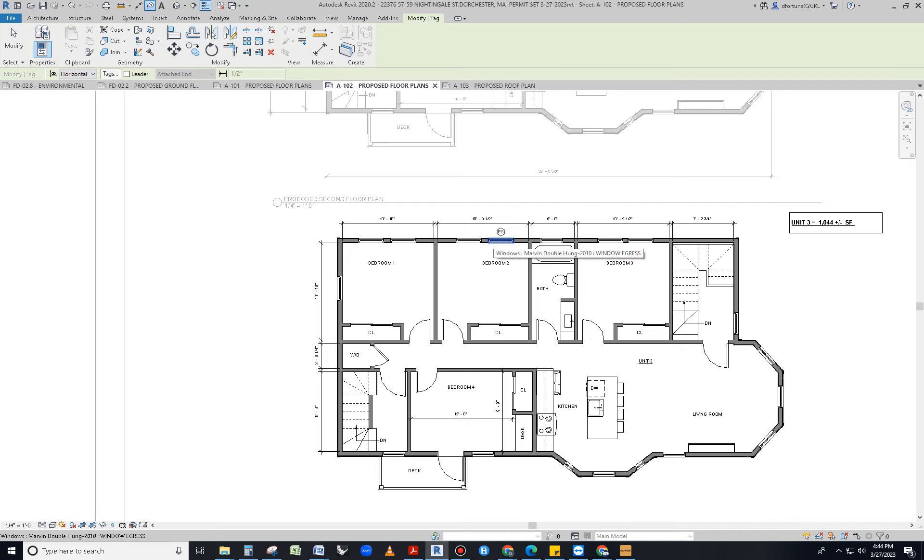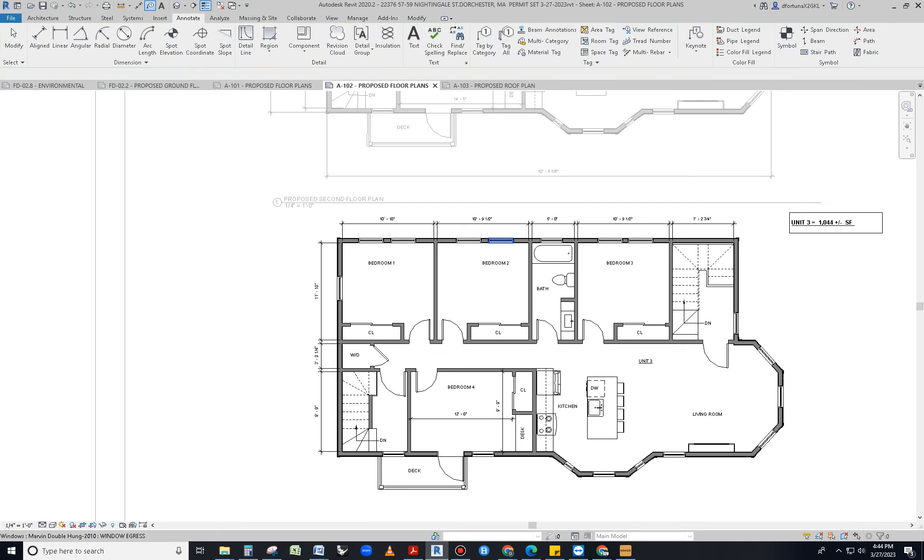What if I told you that there's a way of tagging all of the doors and windows together at once? Yes, there is. Let me show you real quick.